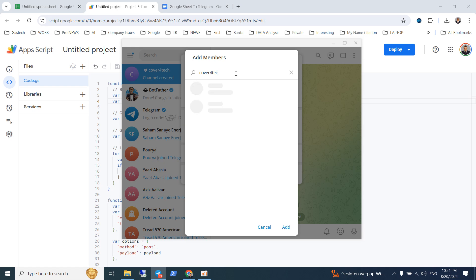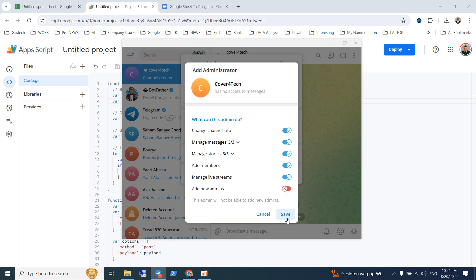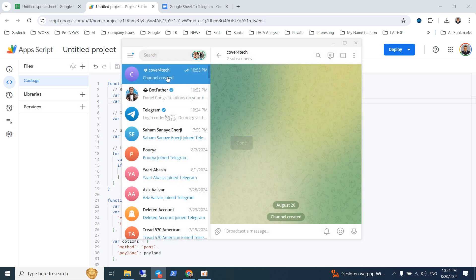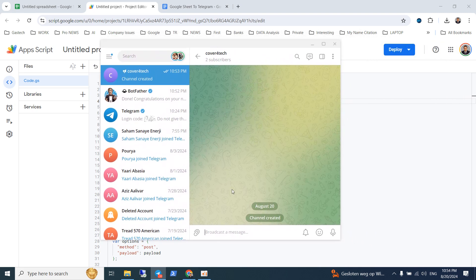Make the bot an admin, because the bot has to be able to send posts in this channel. Click Save. Now the bot has access to the channel and is able to send messages there. The next parameter we need is the chat ID.